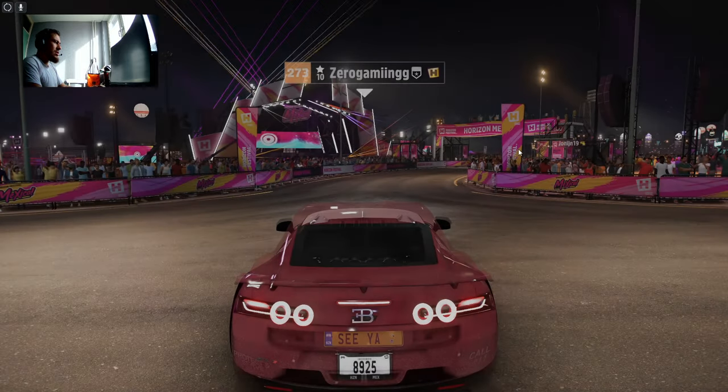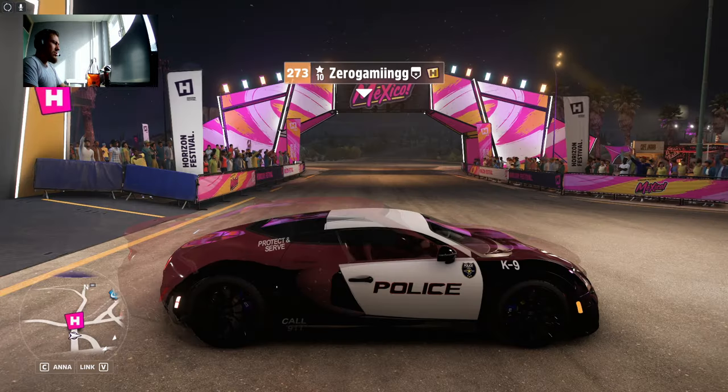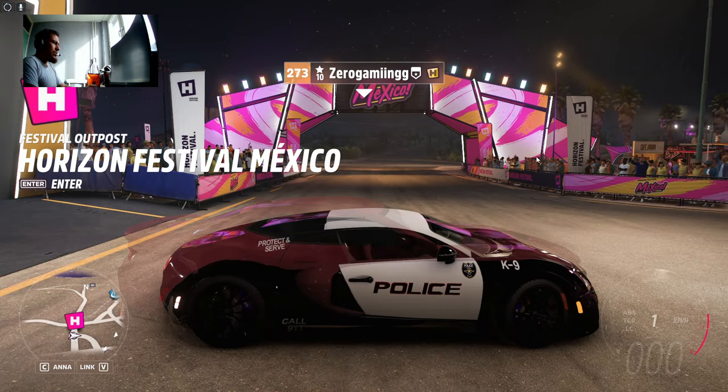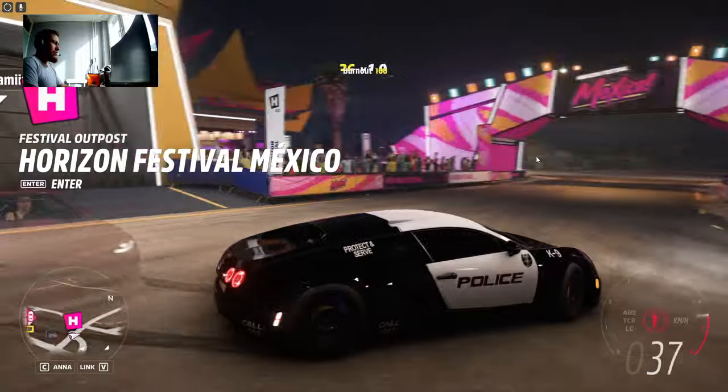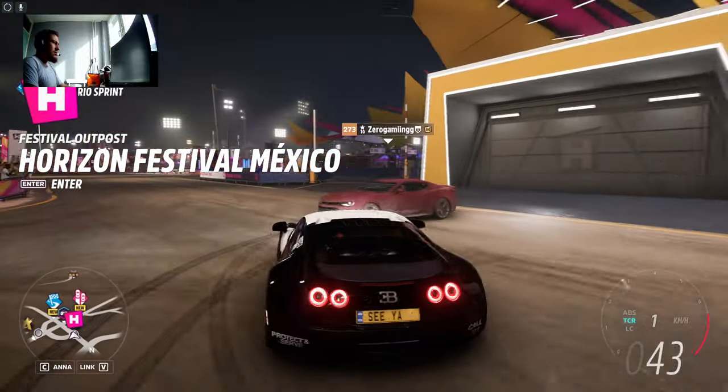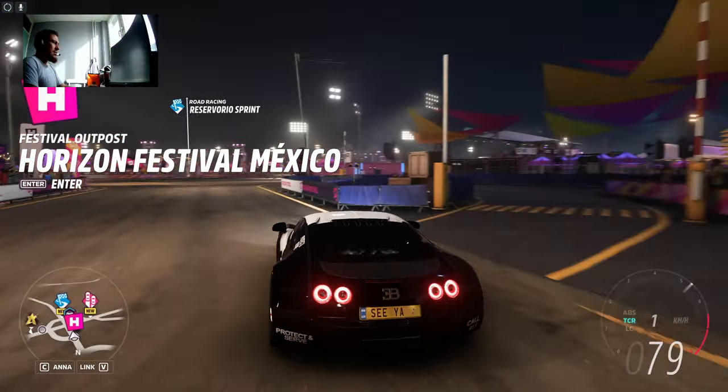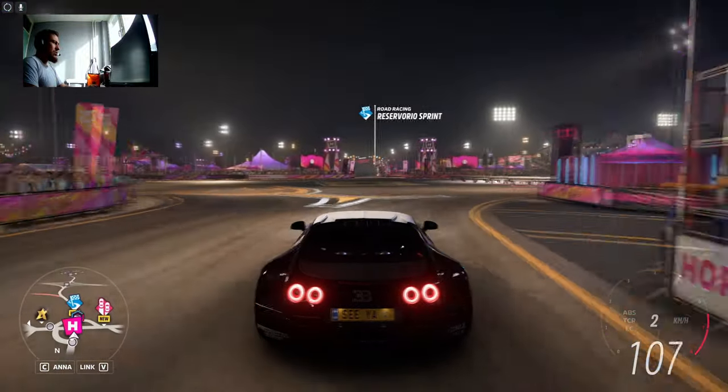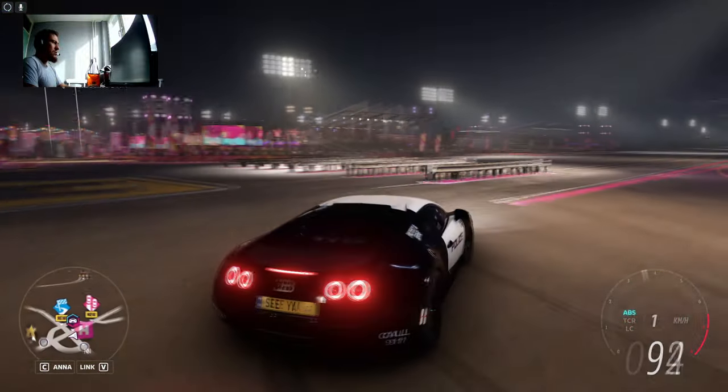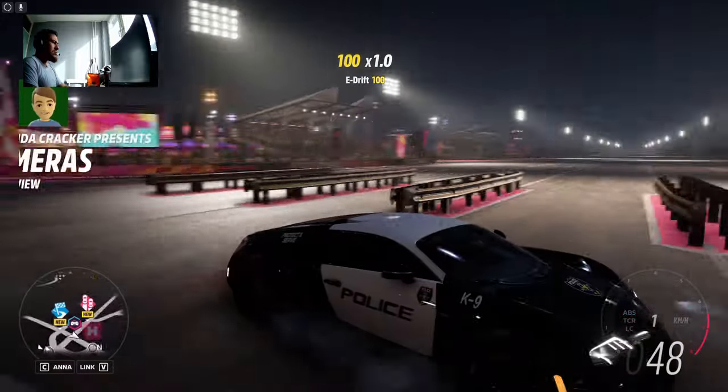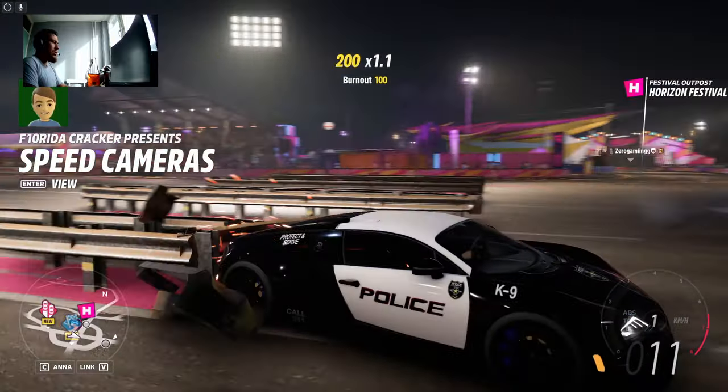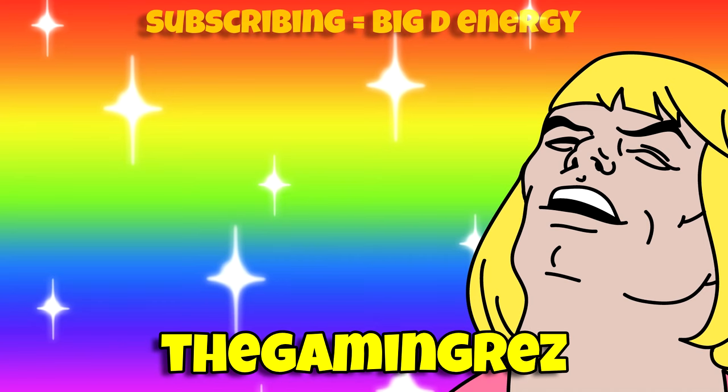Let's exit to show you that I got the Bugatti with the police design on it. Sorry, that's my oven, I'm cooking while filming. Here we got 'Protect and Serve'. That's that guys, it works pretty well, I got it.